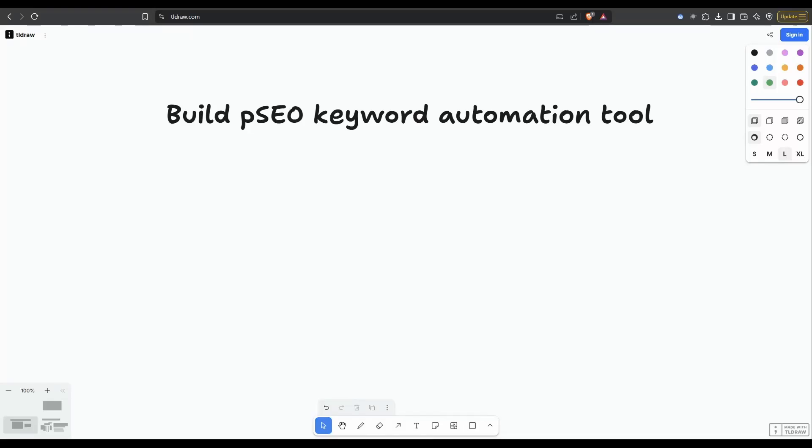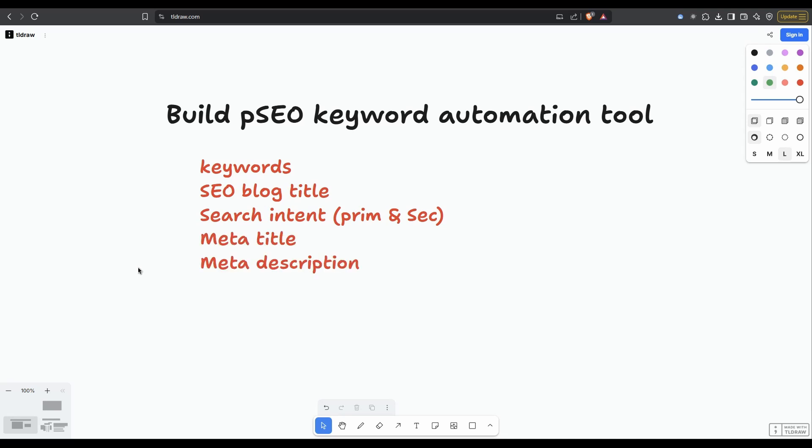I'm going to show you how to build a programmatic SEO keyword automation tool. The tool is going to generate a list of keywords and key phrases. For all of these keywords, we're going to get an SEO blog title, the search intent, a Google optimized meta title and meta description, keyword difficulty, and the estimated monthly search volume.